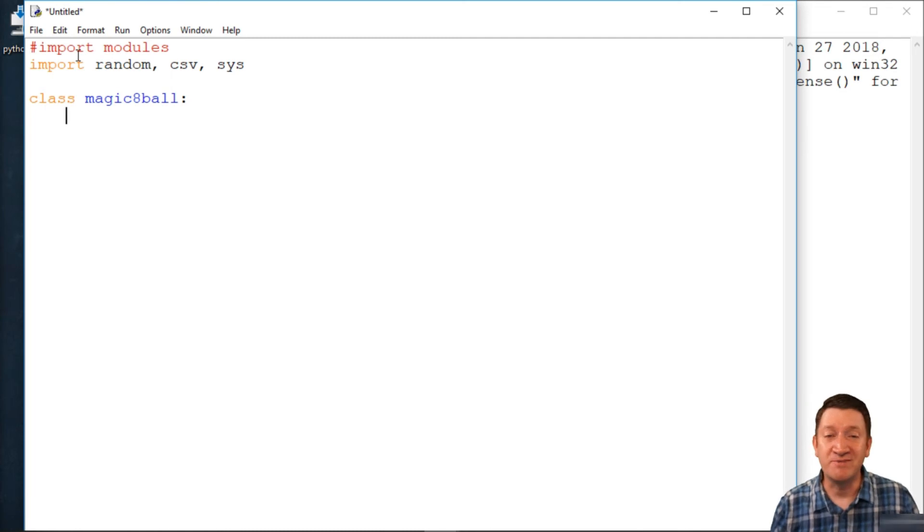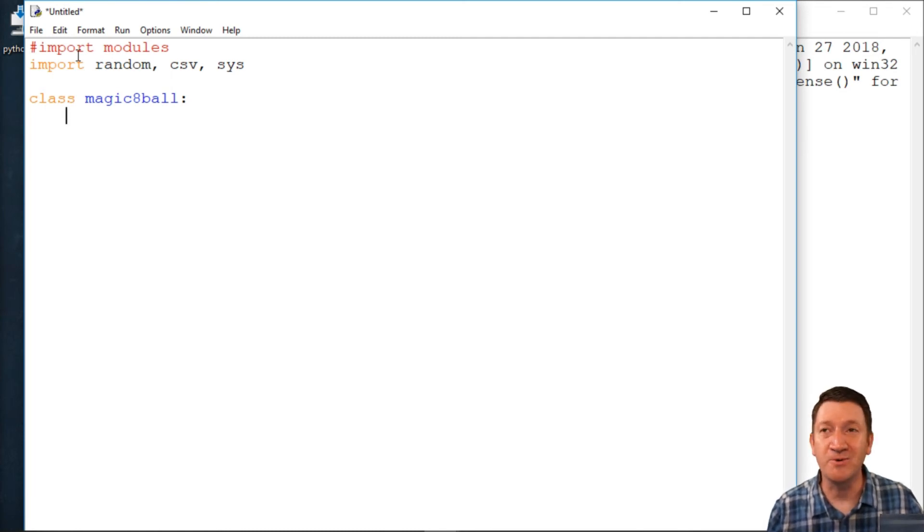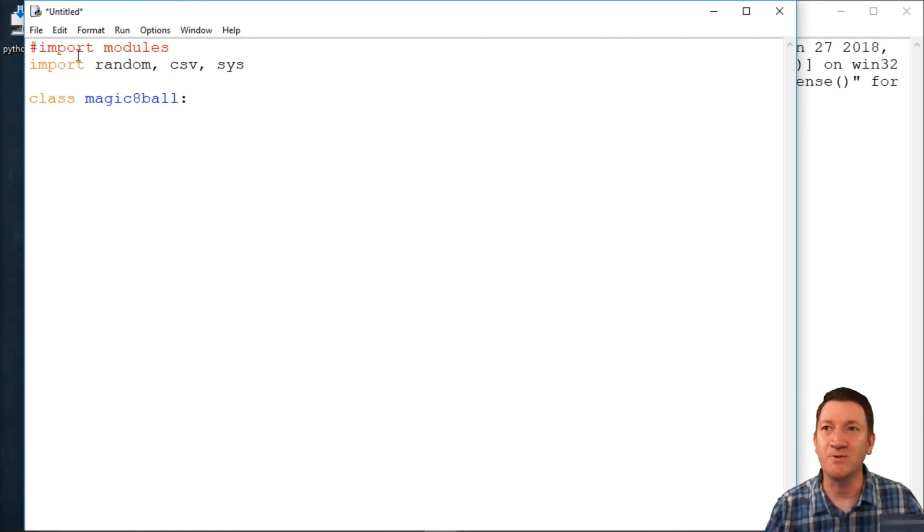Now, like I said, just kind of the beginnings, bare bones approach to creating my class. Got my modules. I've got the name.